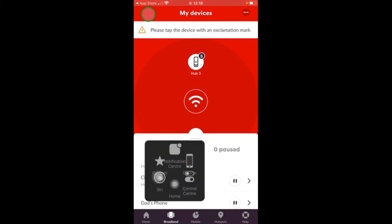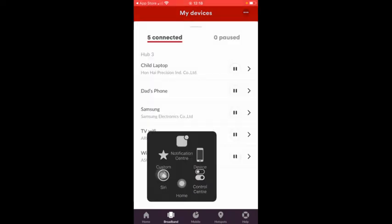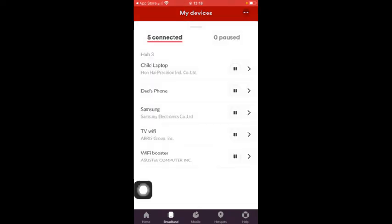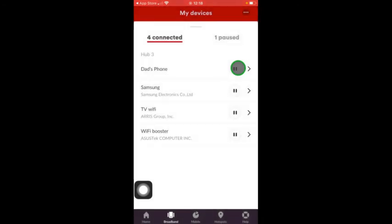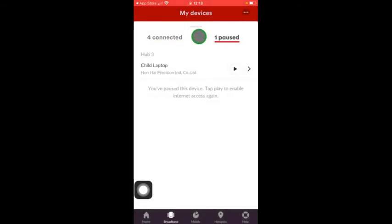You can see how many devices are connected. In this instance there's five. If you want to pause a device so it no longer receives any Wi-Fi internet connection, you just press the pause area. You'll notice that's now taken that device into the paused section. If you click on that, you can see that it's paused.